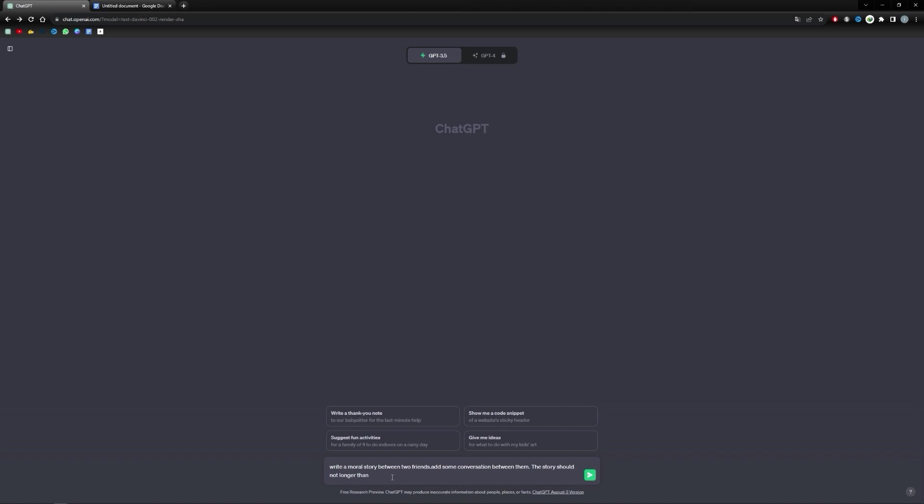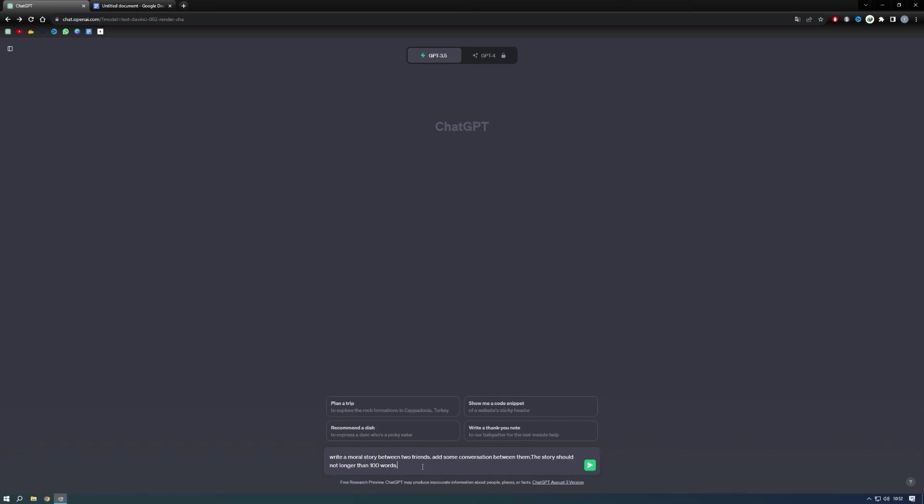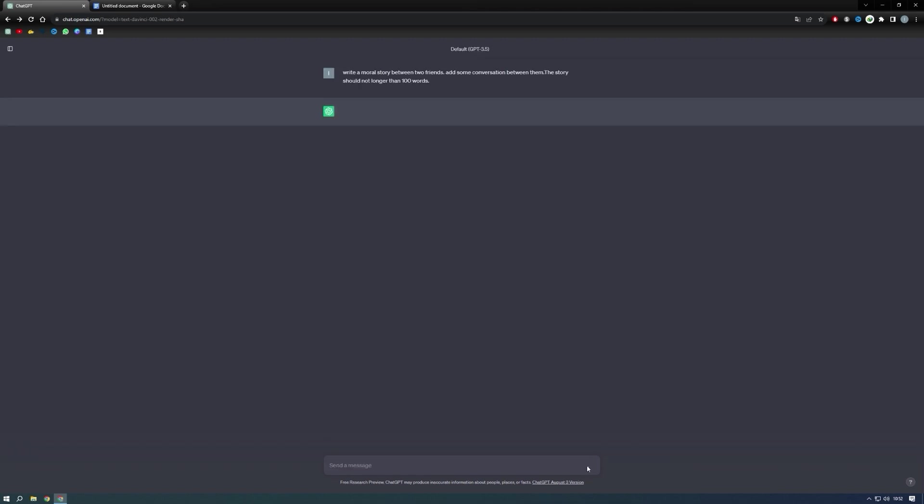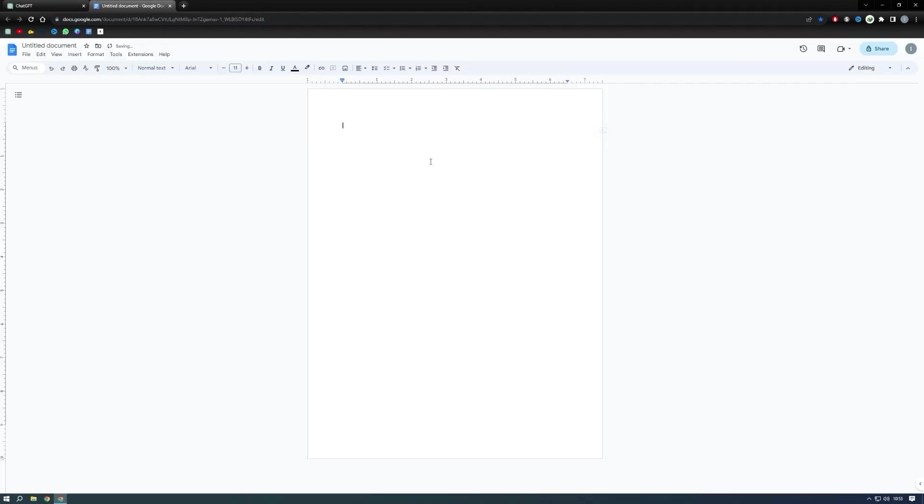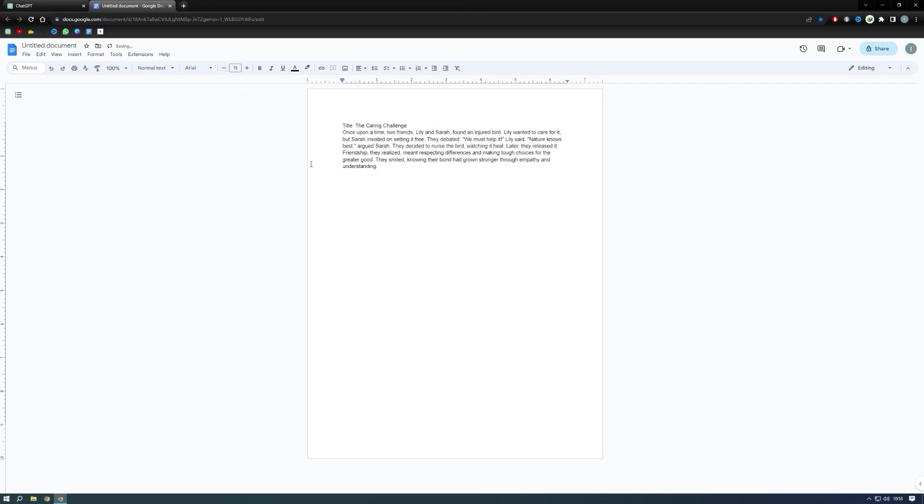It's important to note that this word count is exclusively for instructional purposes. Through this process, ChatGPT produces an engaging story complete with a dialogue exchange. Now copy the story and paste it into a Google Docs. With these steps completed, we now have a fully prepared storyline at our disposal.